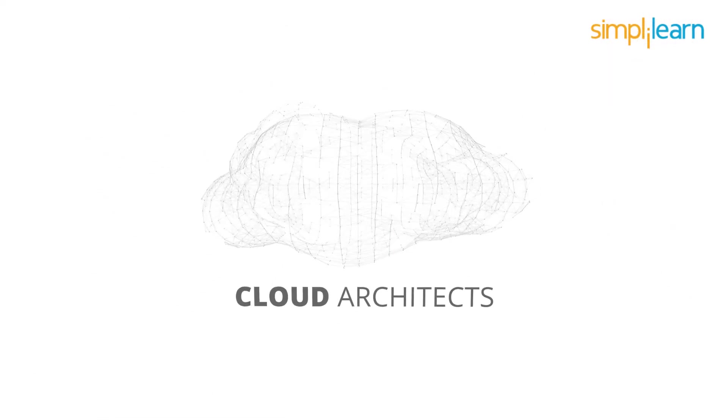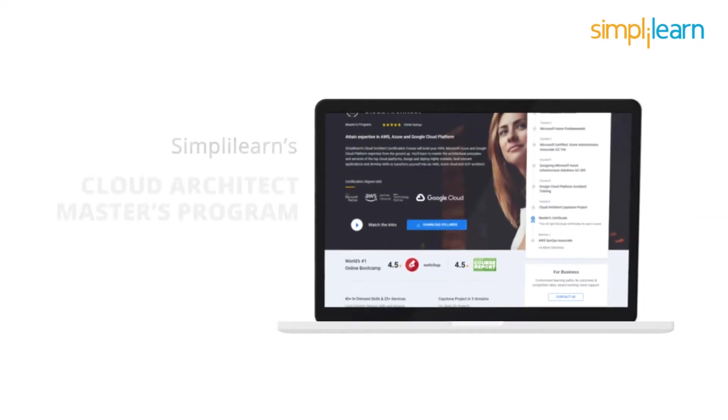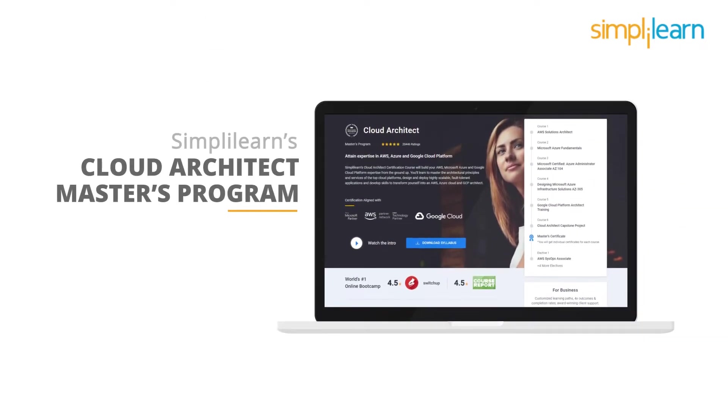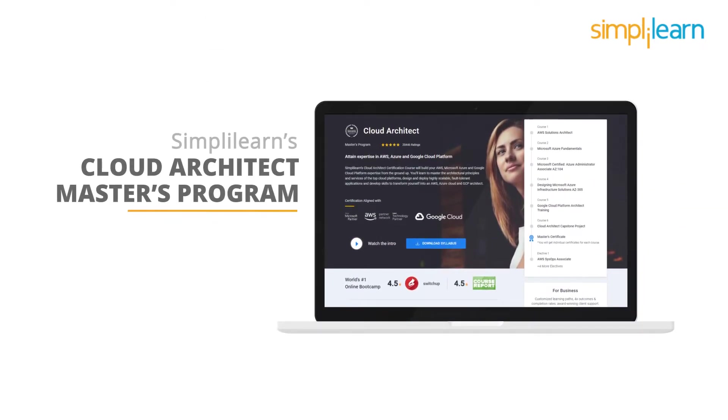Cloud architects. Hello and welcome to Simply Learn's Cloud Architect Master's Program.